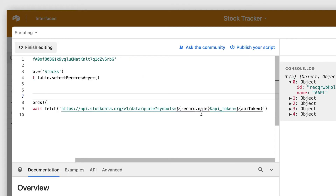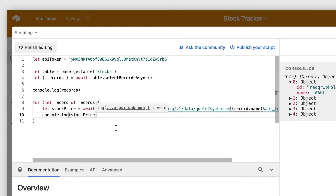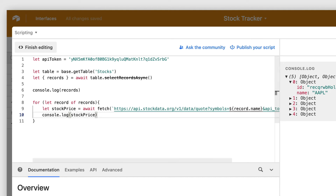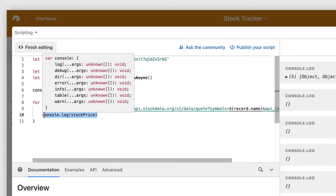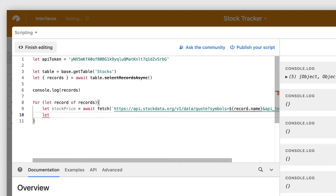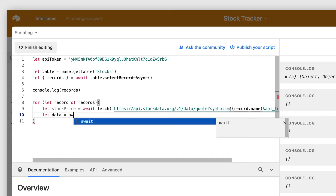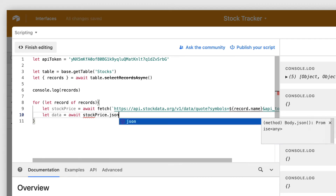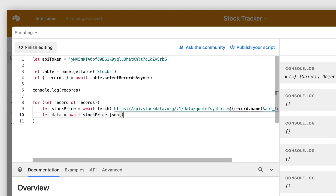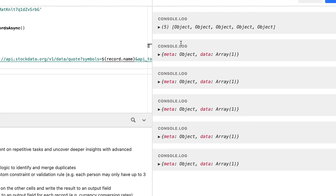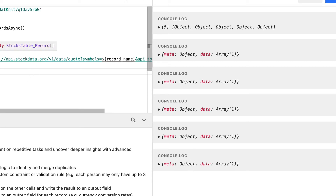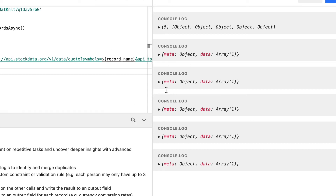I'll console.log stockPrice just to see what I get back, then run it. We're not getting anything because we first need to convert the output to JSON. To do that, I'll do: let data = await stockPrice.json(). I'm basically converting the response of the API to JSON. Now I'll console.log data and run it — and there we go. Since we have five records making API requests, we get five responses.